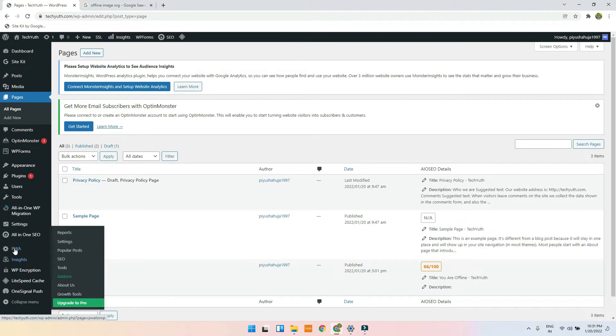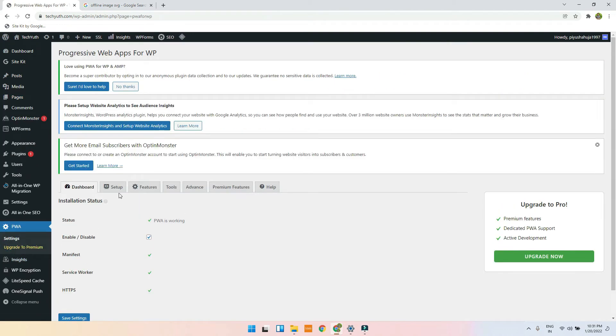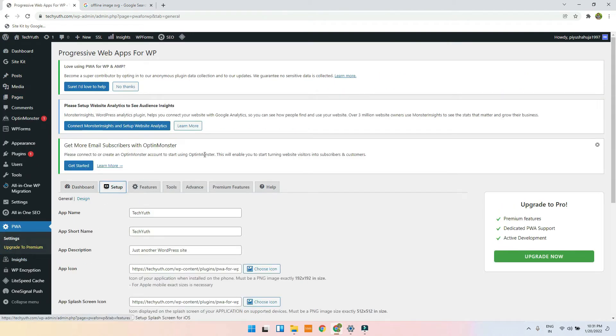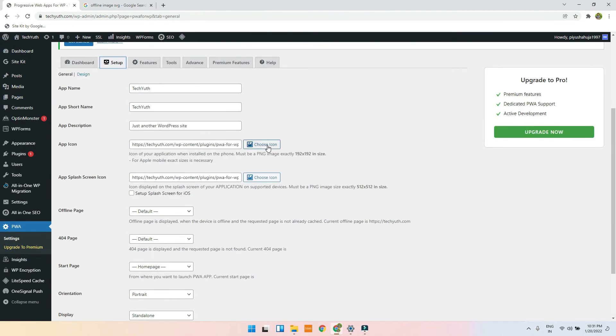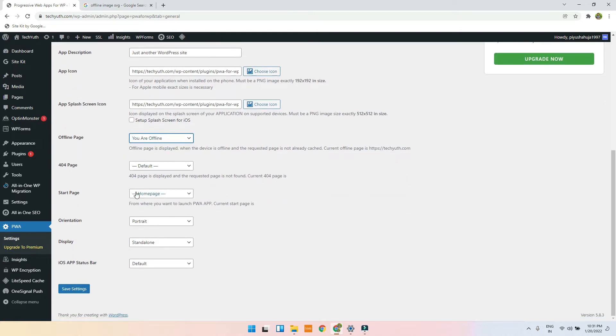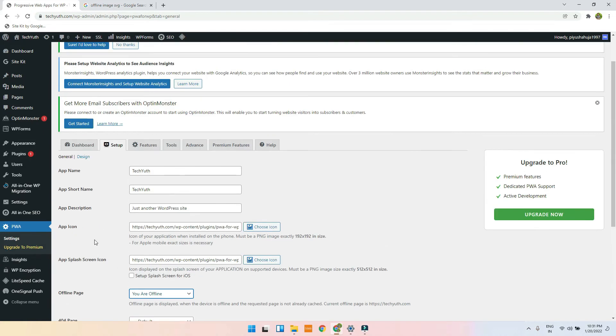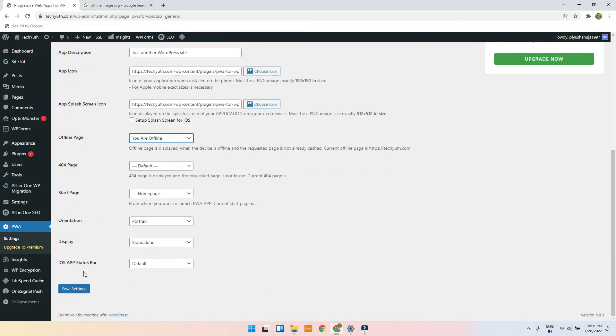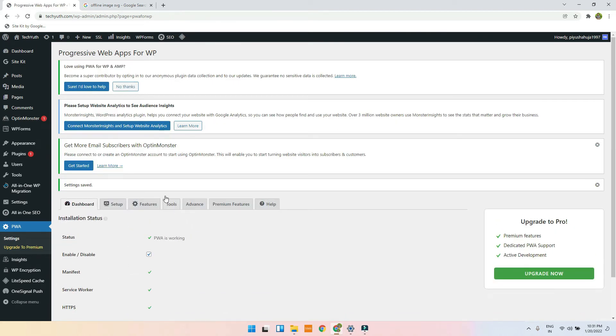I again go on WordPress, go on PWA, go on setup. Here I will just choose the offline page as 'you are offline,' and you can set the start page. And everything is okay, and you just have to click on save.